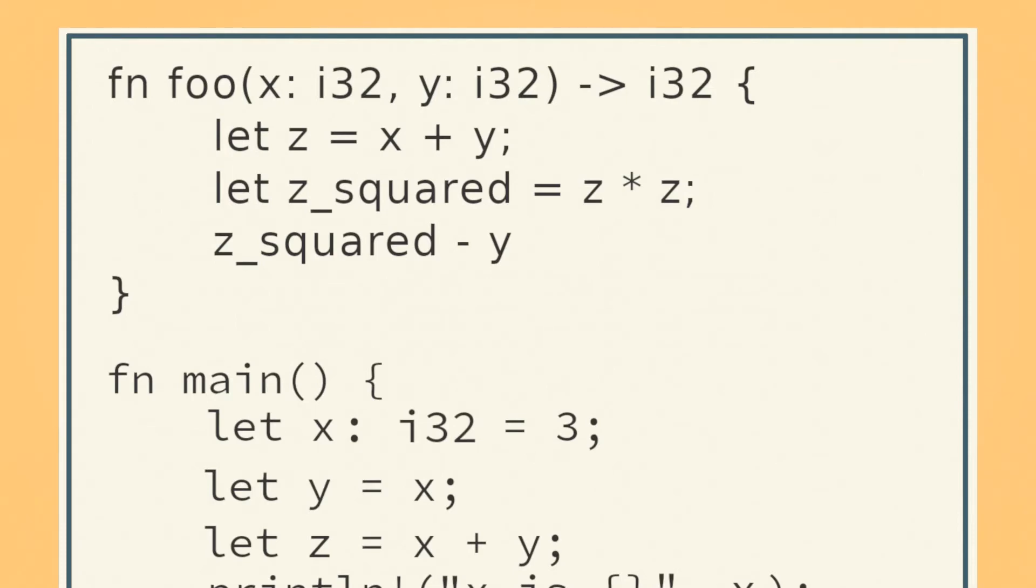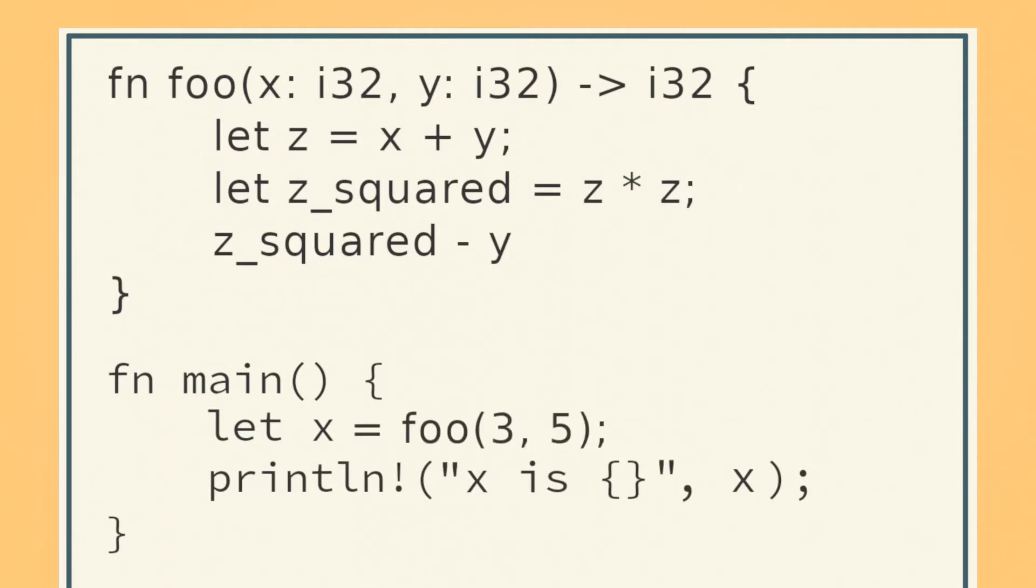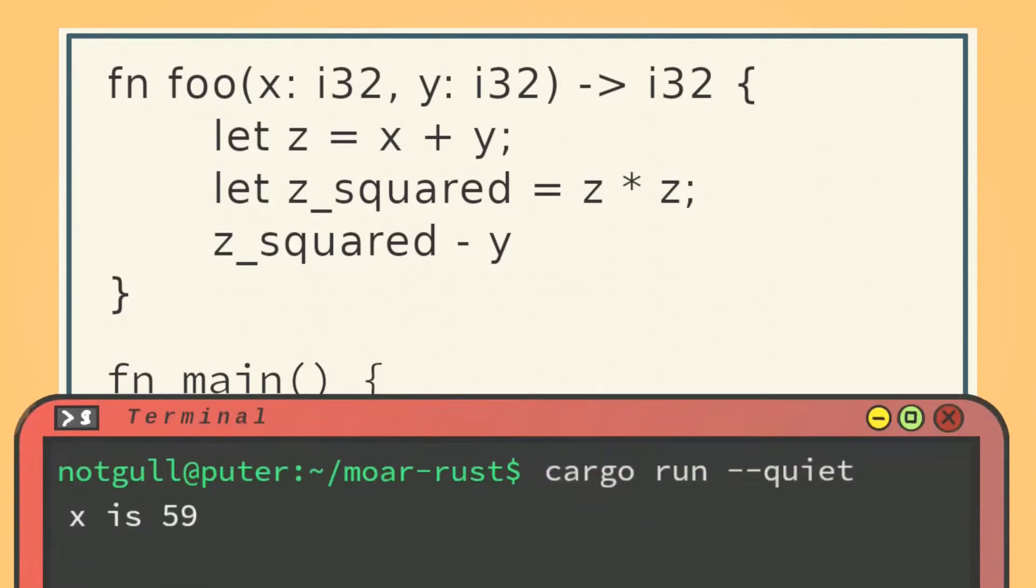To call this function, use the function's name, followed by the values you want to pass to the function in parentheses.